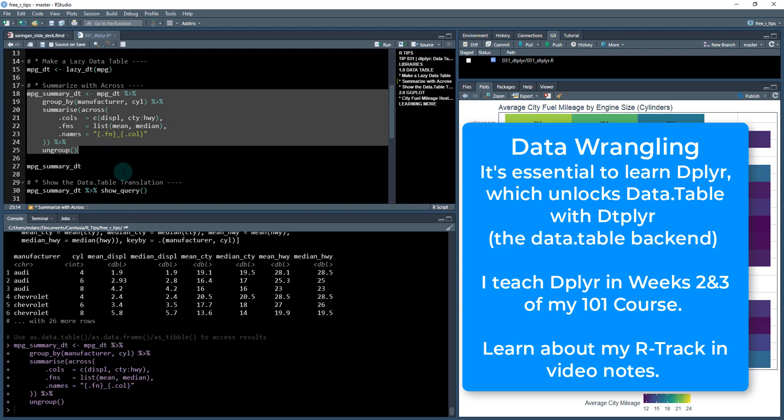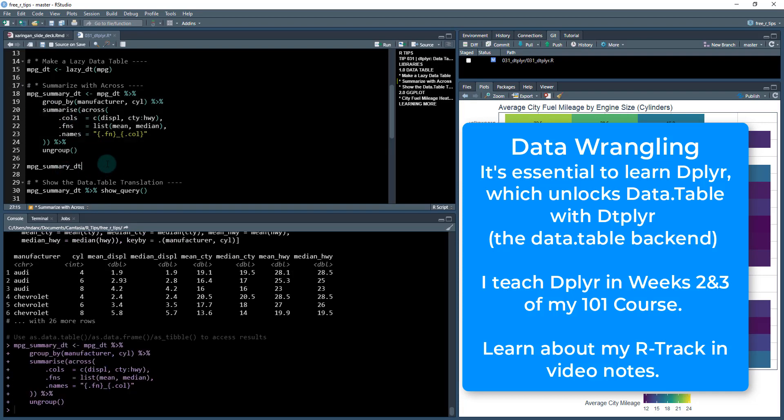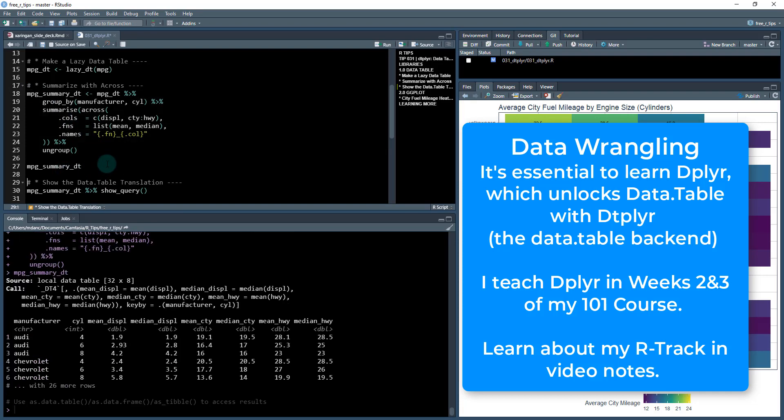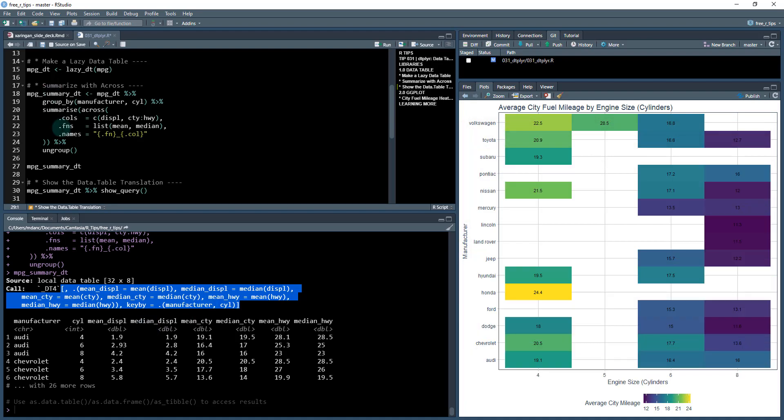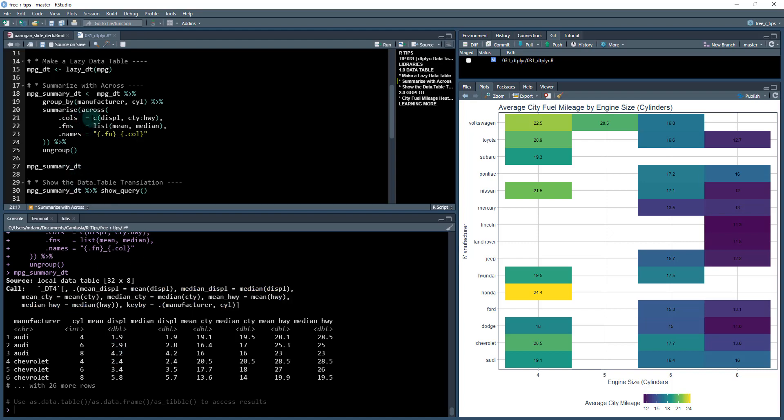And we'll save this as our mpg_summary_dt. So the advantage here is that we get the data.table speedups, which data.table's lightning fast. It's got the syntax that's a little tough to understand, but it's the fastest, certainly the fastest data wrangling library. And you can see how quickly it produced a group by and summarize on multiple columns with multiple functions. It's just lightning fast.